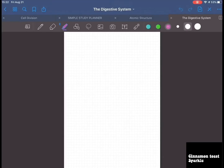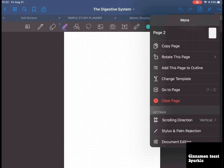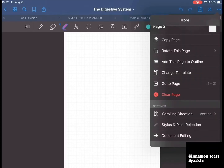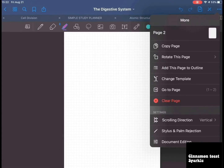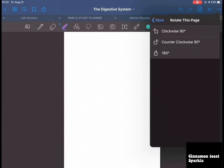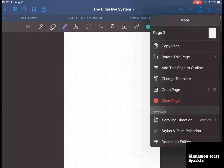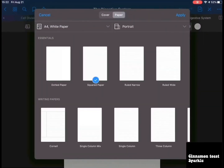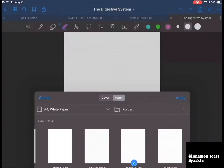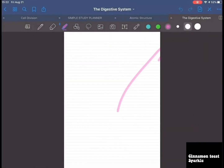You click on the three dots and you can copy the page, rotate the page clockwise, 180 degrees, add this page to outline, or change the template — for example if you want to switch to narrow ruled or change the layout.